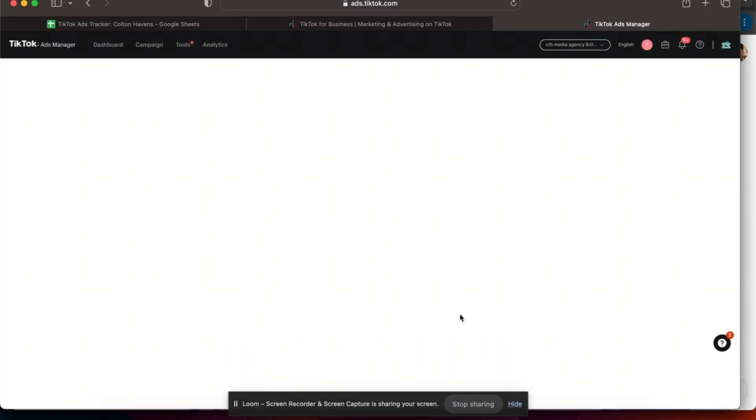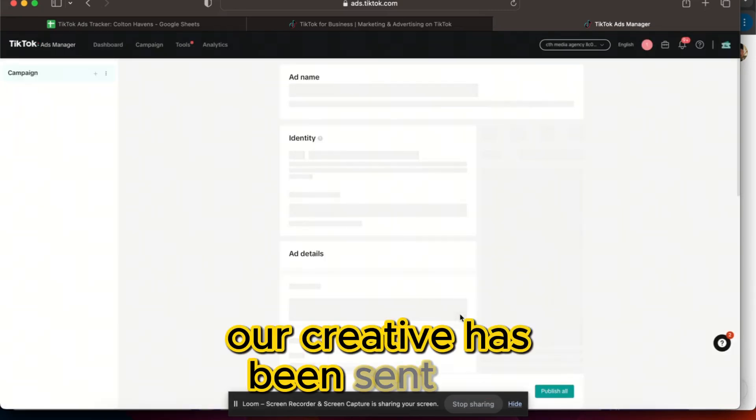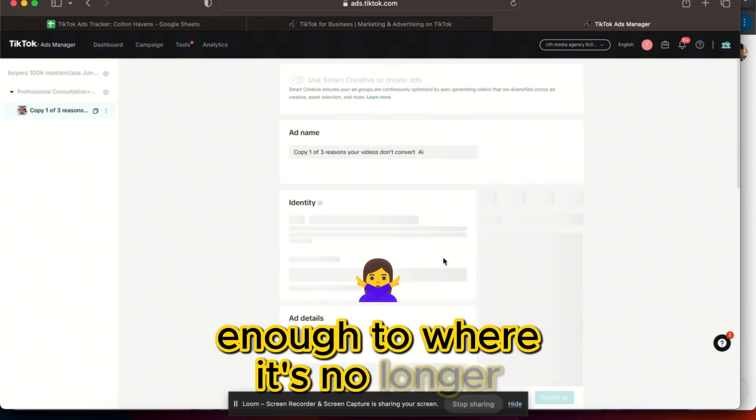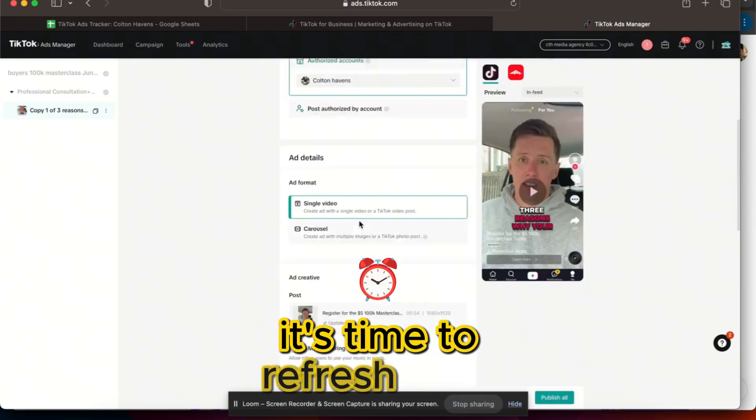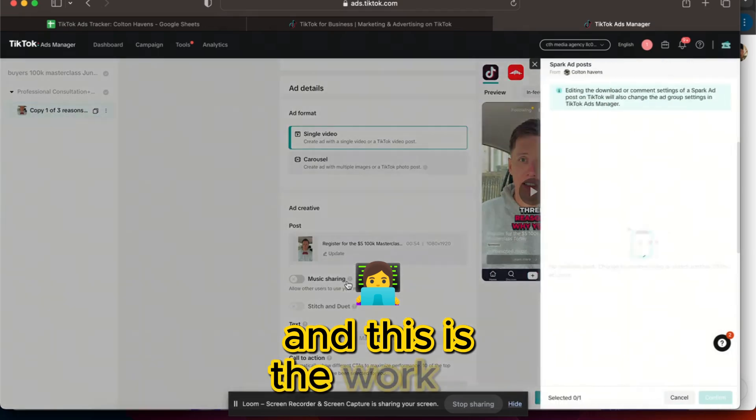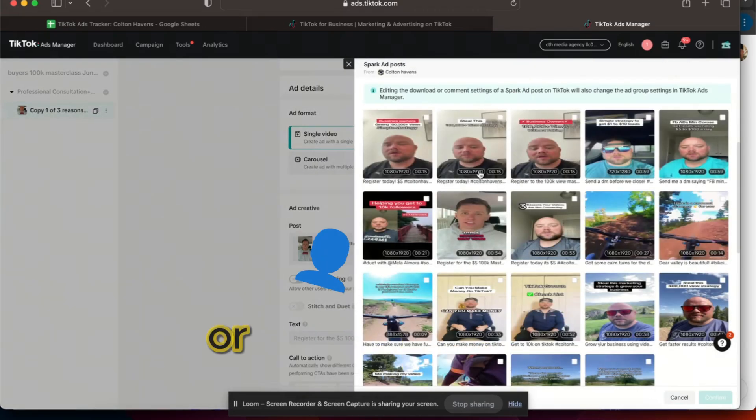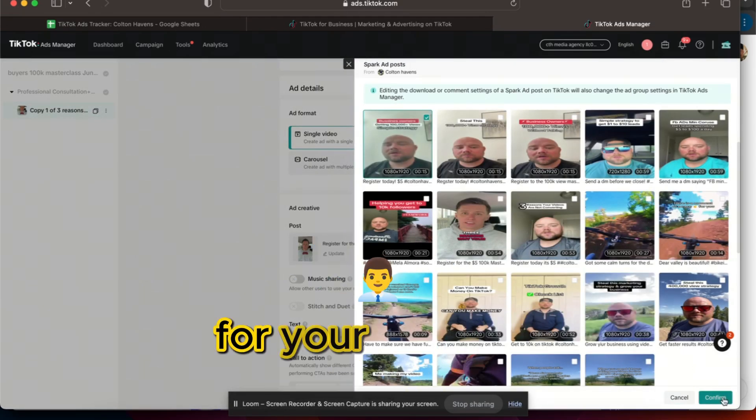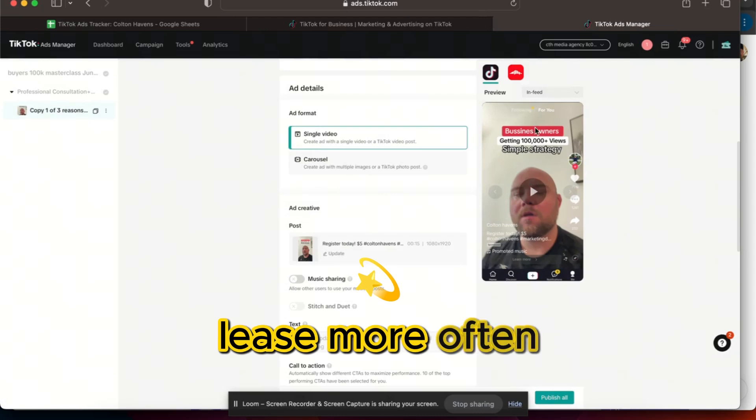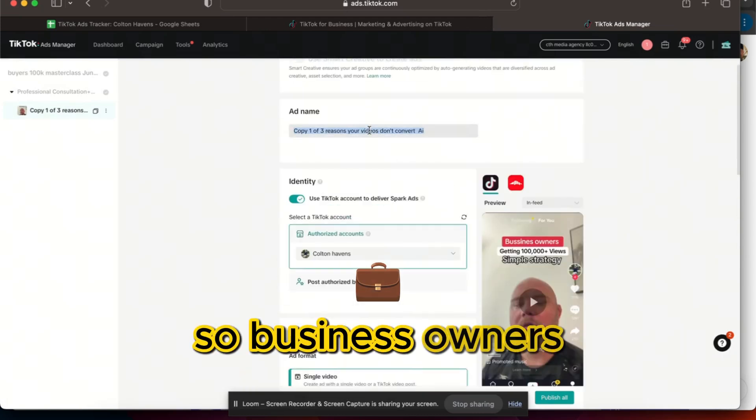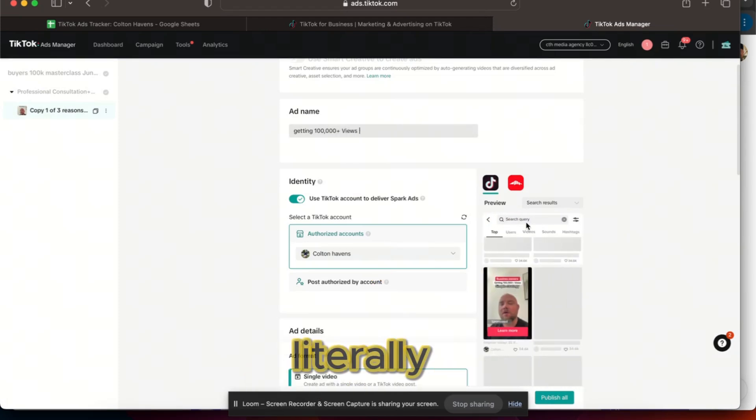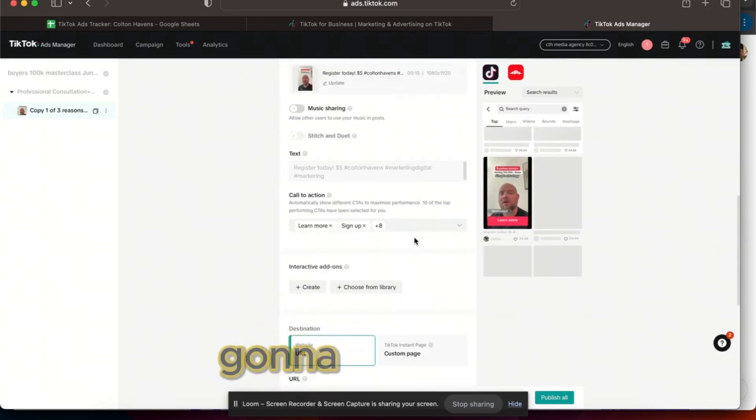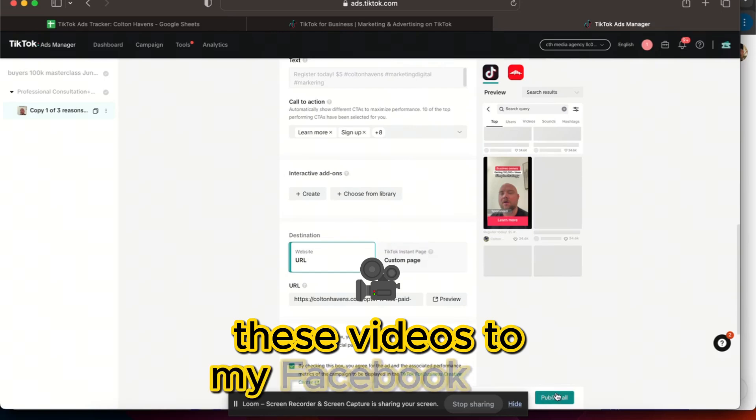Because we're probably in creative fatigue, meaning that our creative has been sent out enough to where it's no longer getting as many buys or clicks, so it's time to refresh. And this is the work of a media buyer or someone that's running ads for your business. You're gonna have to update leads more often than you want.